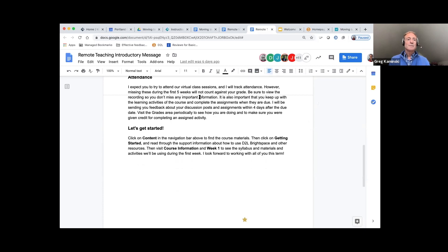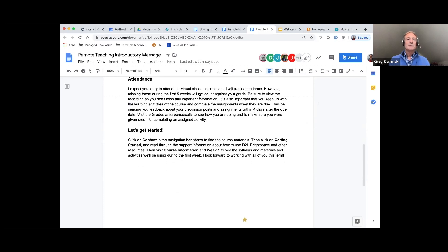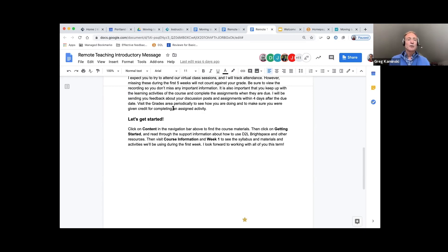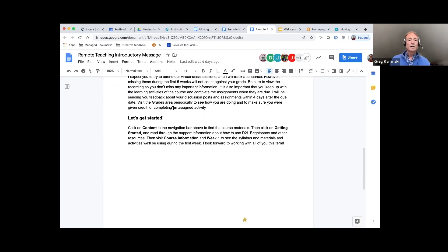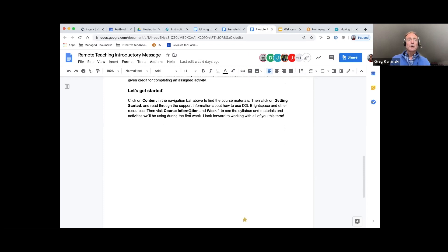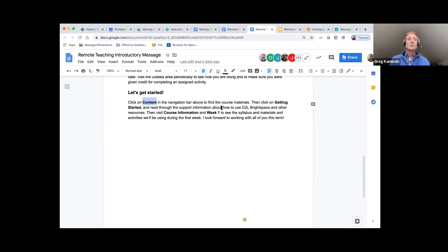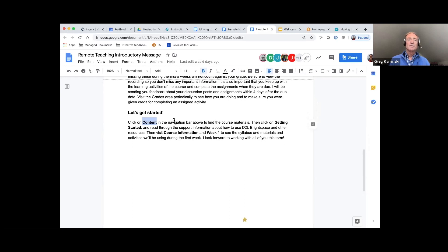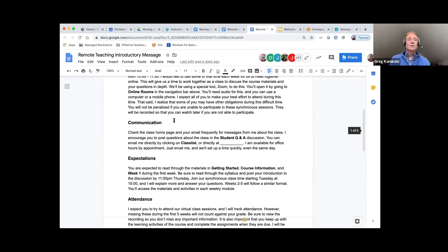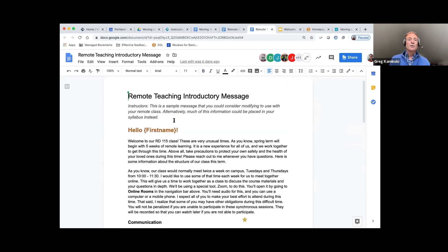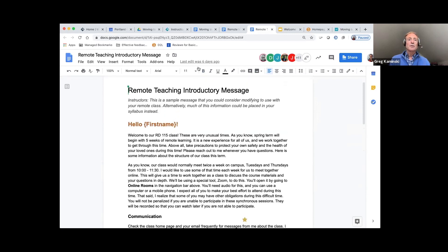Talk about your attendance policy — use mine, tweak mine, or just write your own. And then direct students where to get started in the content link in the navigation bar and what to do first as they proceed. That's the idea of a welcome message for students and getting them started.